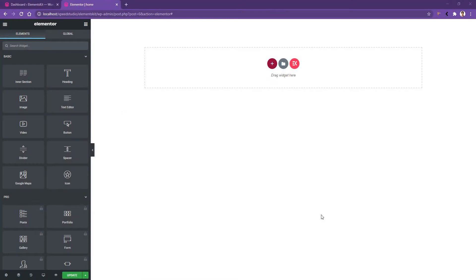Hi there, welcome to WP Mat. This video is going to be about the image accordion widget of the Elements Kit plugin.